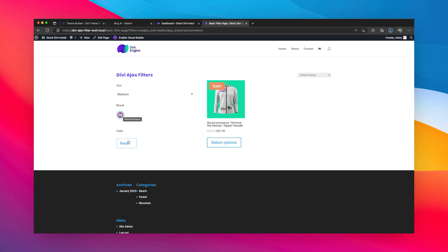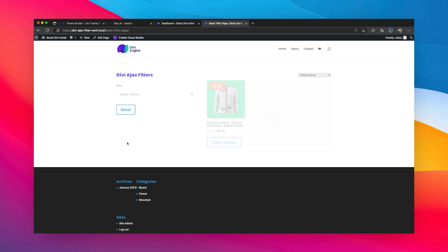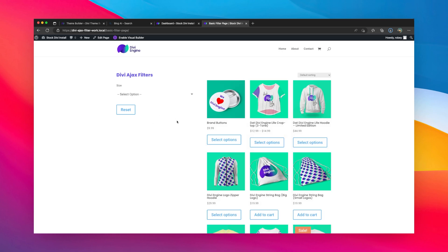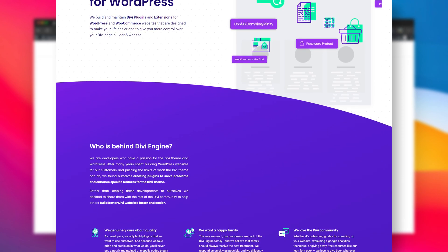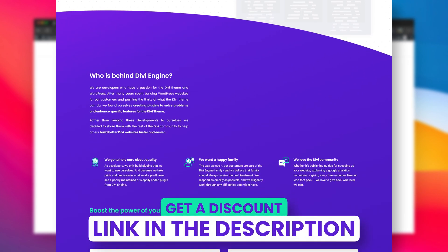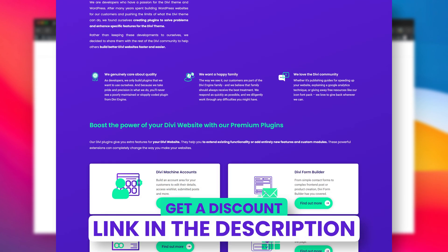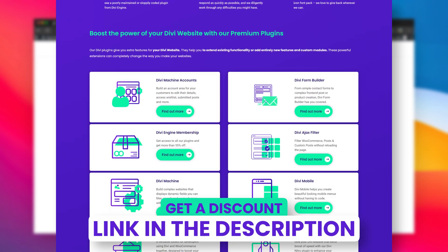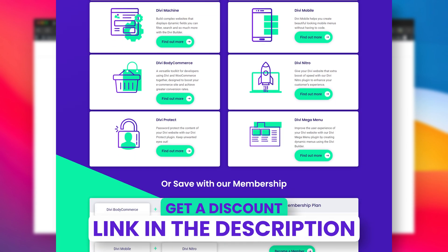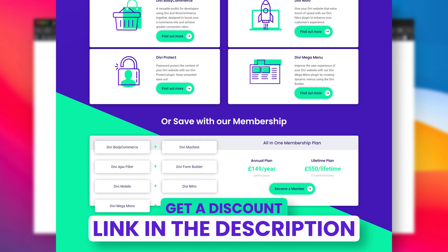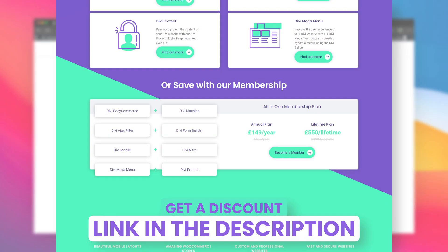So guys, that was this quick tip. So if you don't use Divi Ajax Filters, Divi Machine, or Body Commerce yet, what are you waiting for? Go out and grab that. There'll be a link in the description for a discount code also.